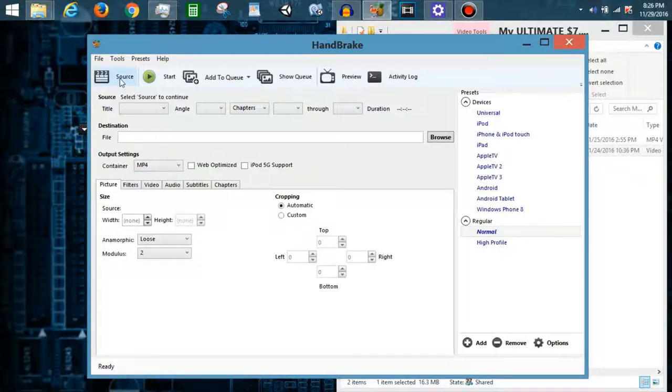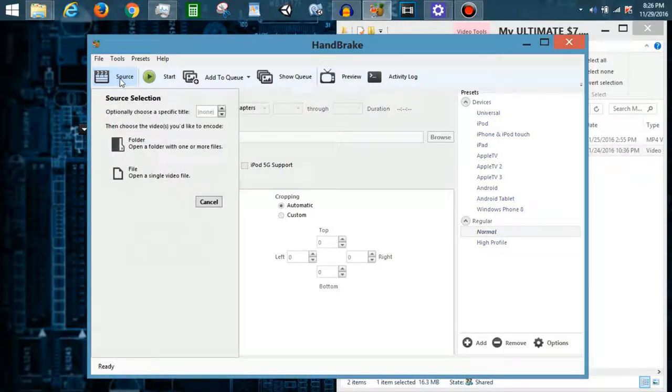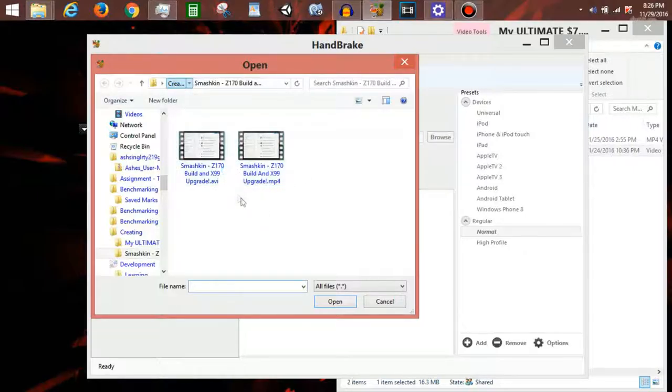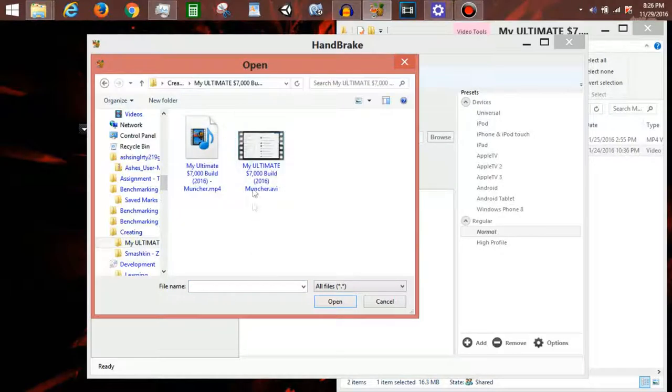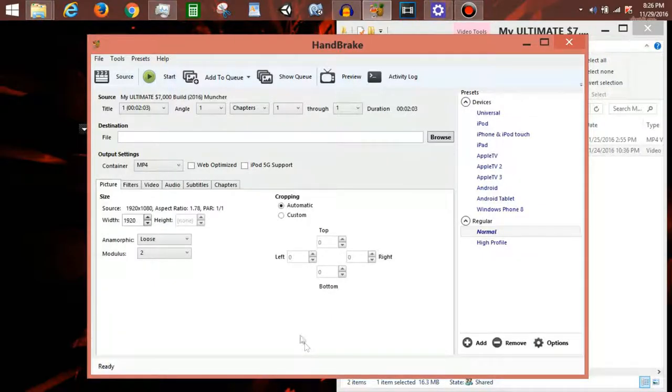So what I do is I set it to MP4 because I like that better than MKV. First thing I do is I click on source, open file, and I open the file that I am going to convert. Here, the AVI, that's the one I select.